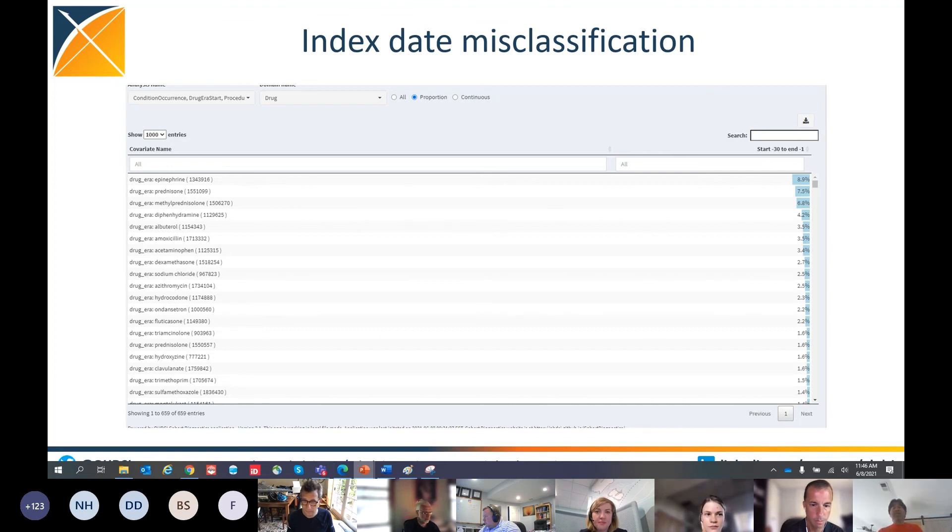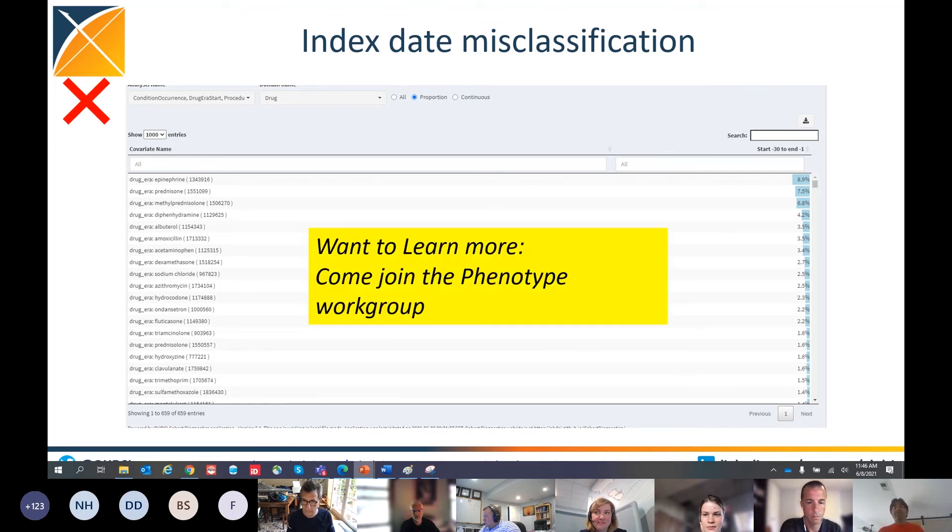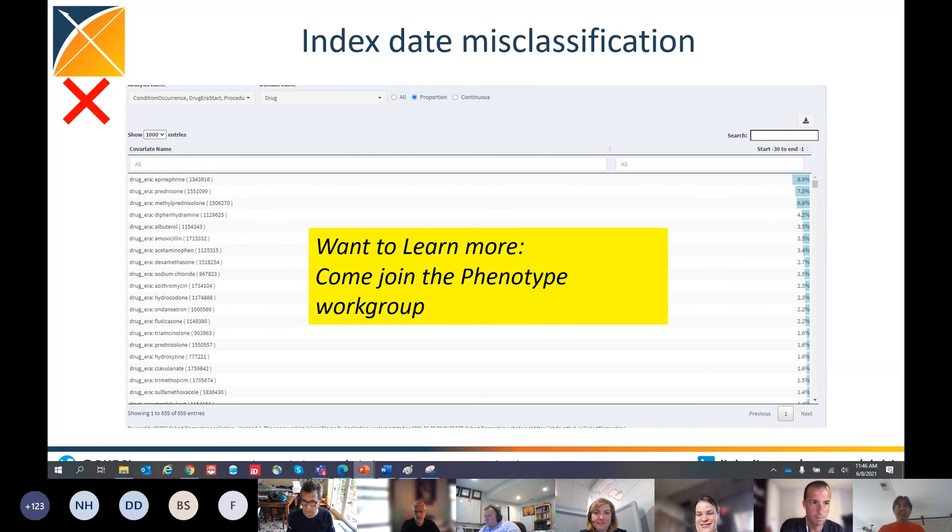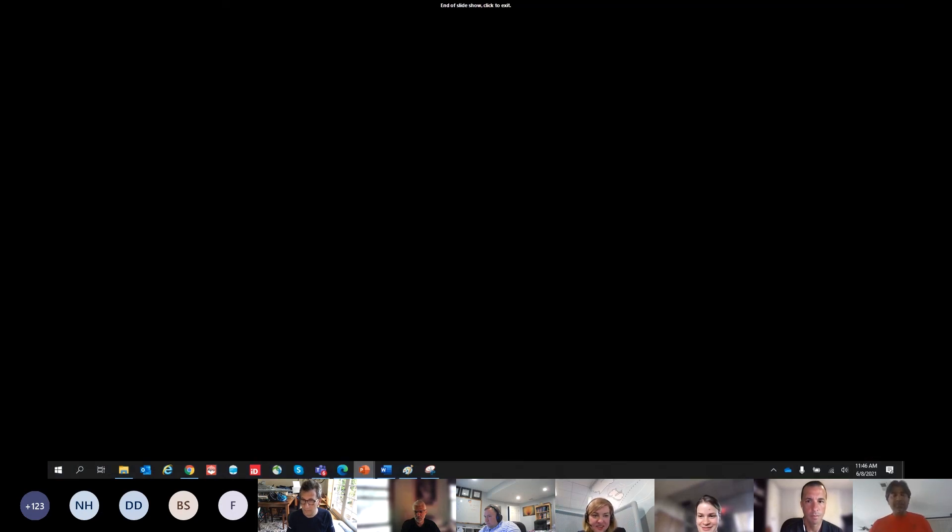Now, because of the time limit, and this is a 10-minute tutorial, I'm not going to be able to tell you how to correct this X. So please join the phenotype work group, and there we'll discuss more about how to use cohort diagnostics to iterate and continue to improve cohort definition. Thank you.